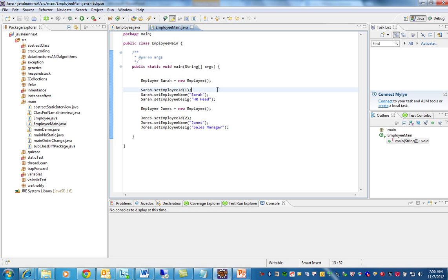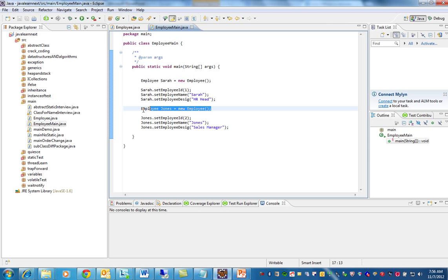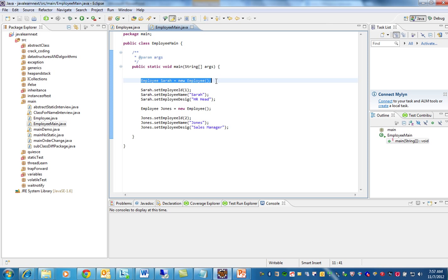See, I have written a small class where it creates an Employee — it creates two employee objects. This is an employee object creation. Whenever I use 'new', an object will be created.